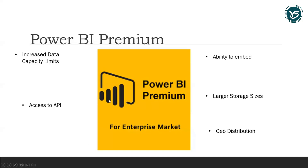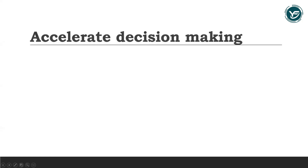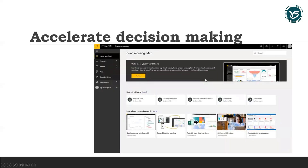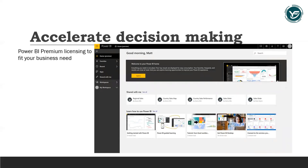Let us discuss the main advantages you will get from Power BI Premium. First, you can accelerate your decision making when everyone has access to the insights. You can adjust Power BI Premium licensing to fit your business needs — use it as an individual seat license for advanced self-service BI.